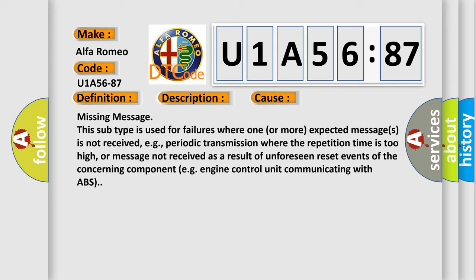Missing message. This subtype is used for failures where one or more expected messages is not received, e.g., periodic transmission where the repetition time is too high, or message not received as a result of unforeseen reset events of the concerning component, e.g., engine control unit communicating with ABS.